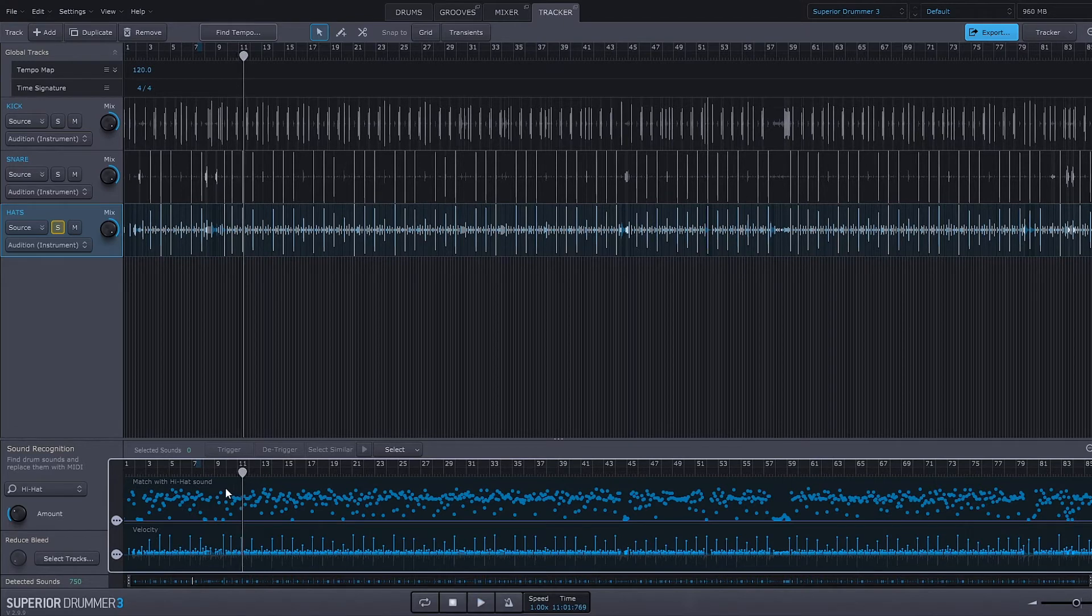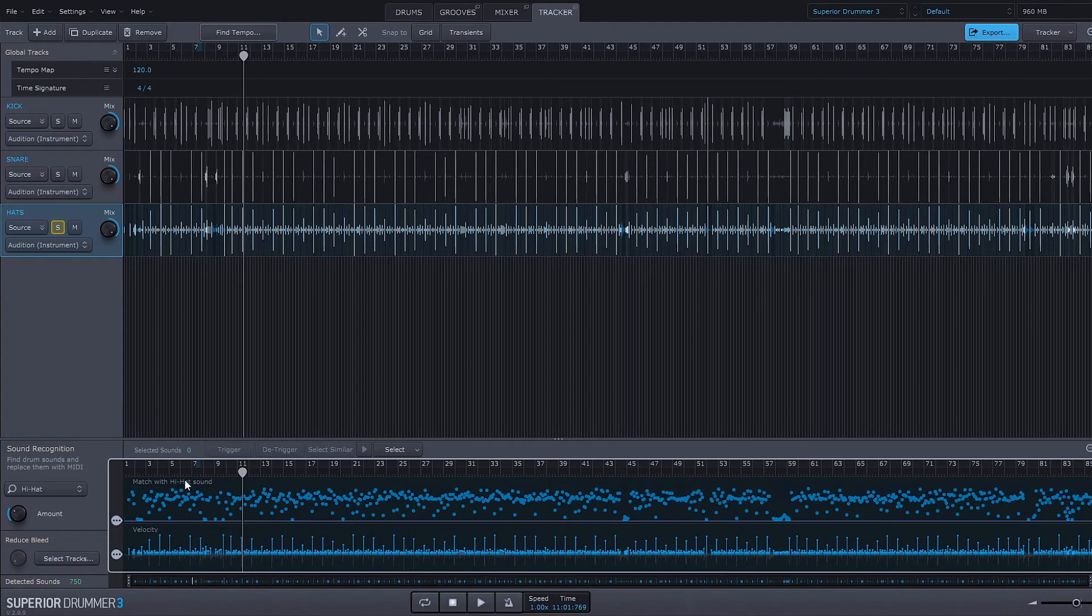So you can hear there that there are three different types of articulations happening from this one imported hi-hat loop, and it's actually quite similar to the original. If I go ahead and play that same section of audio with 100 percent mix the other way...